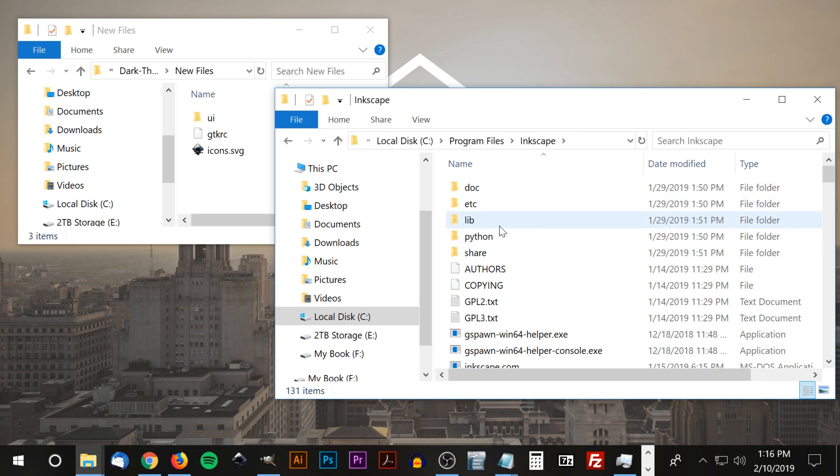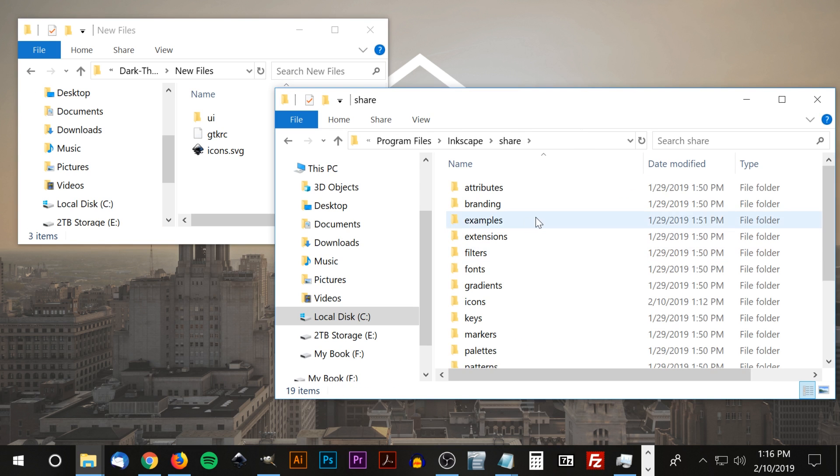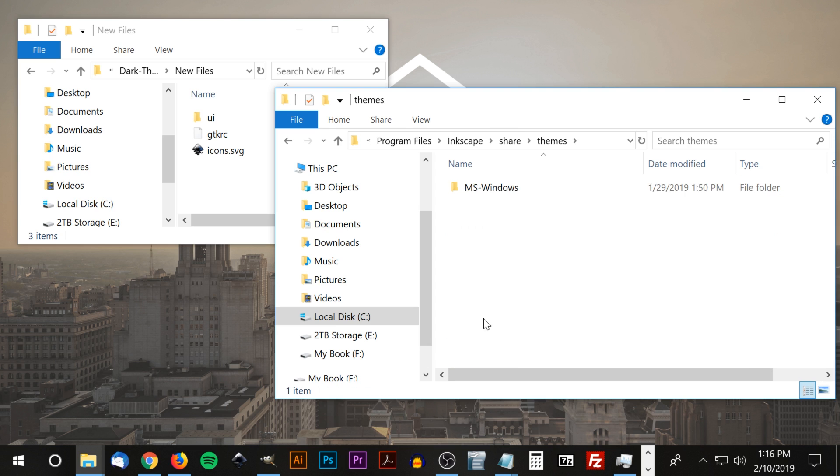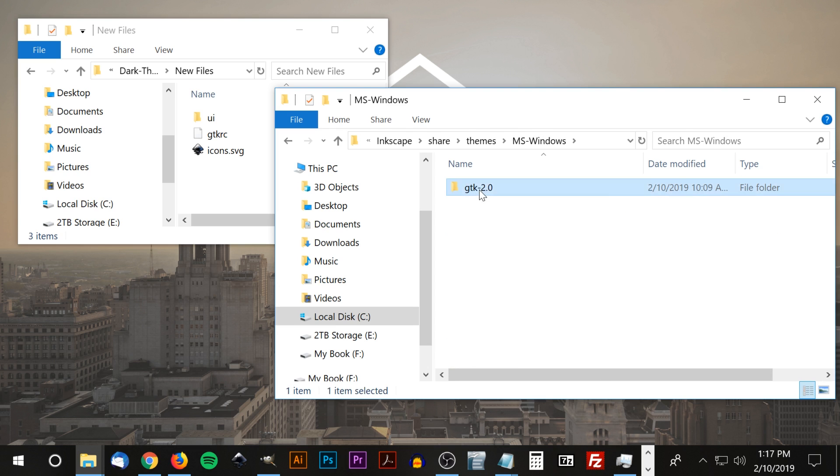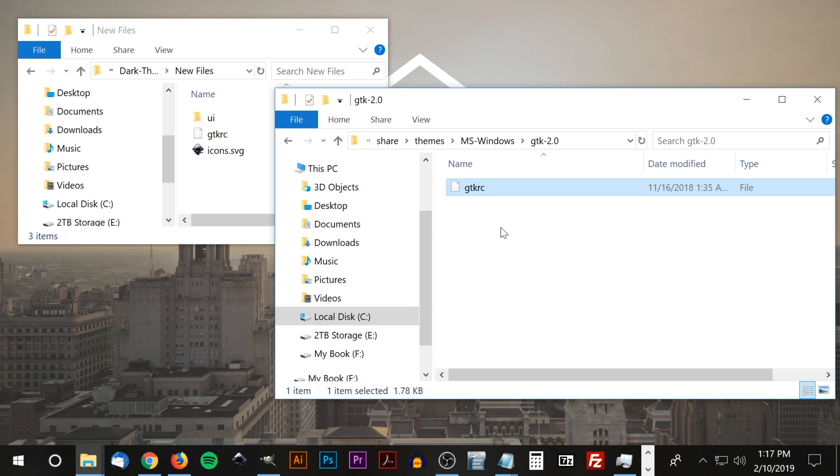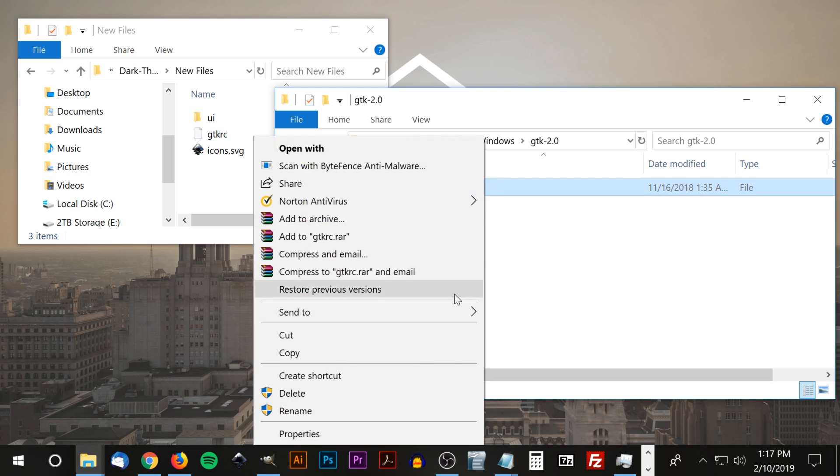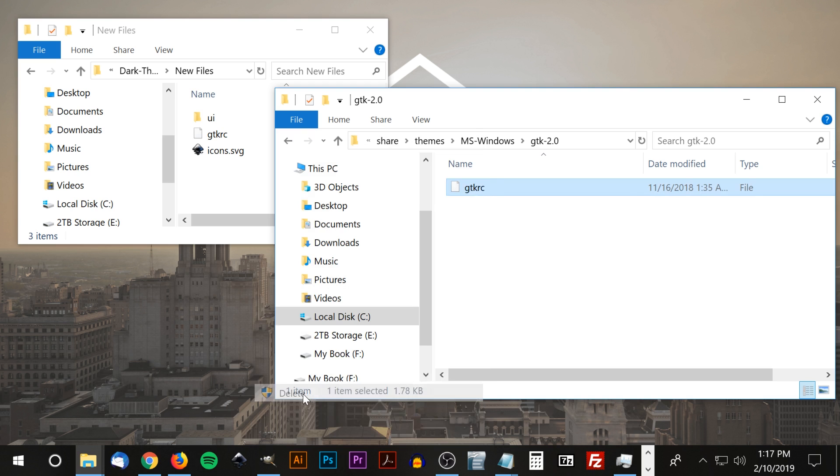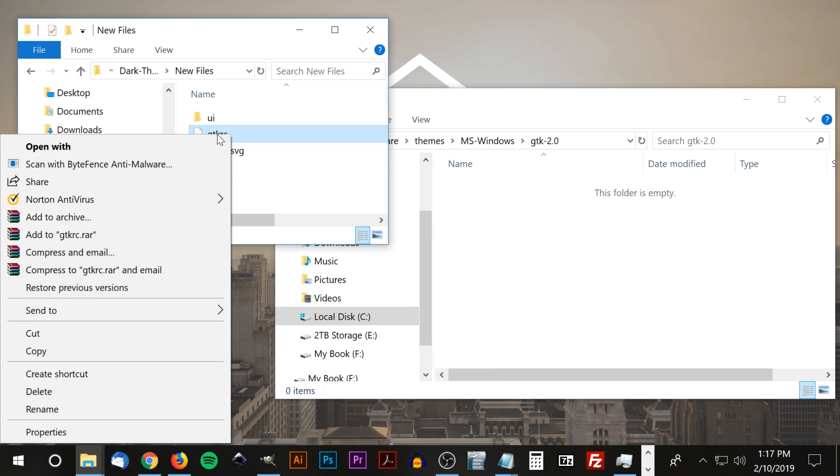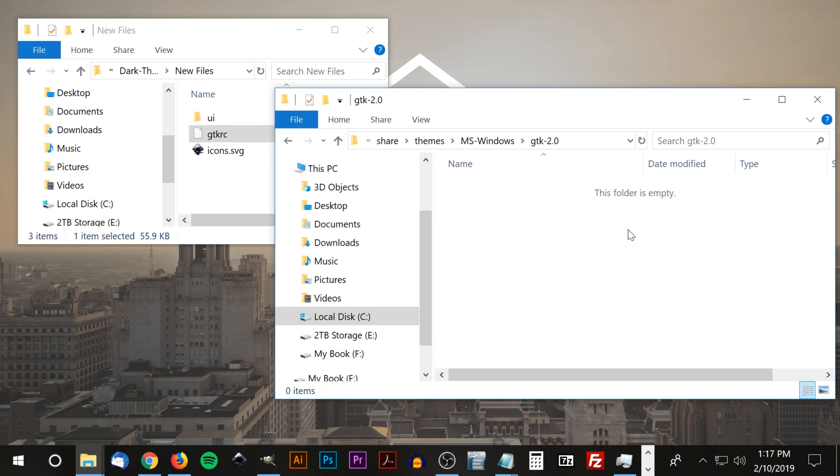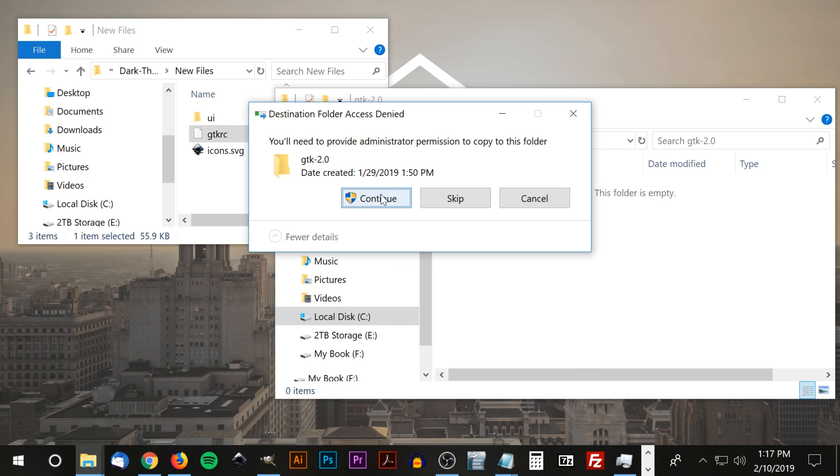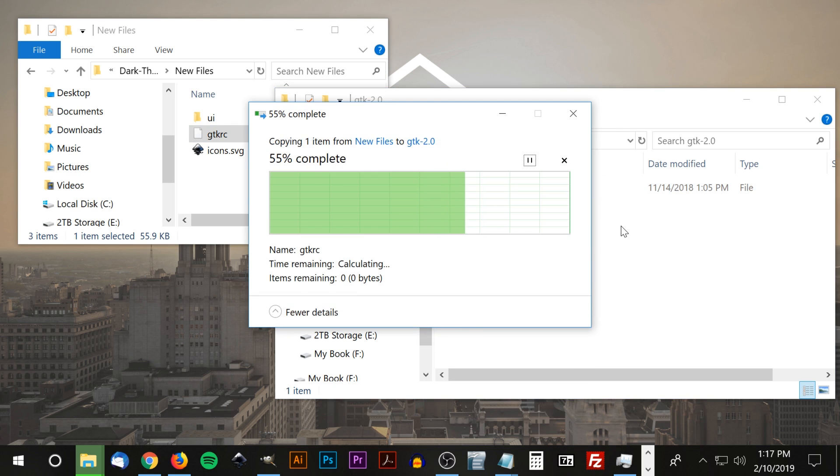I'm going to go to share, themes, ms-windows, gtk-2.0, and this right here is the file we need to replace. I'm going to right click and delete, then take this file here, copy it, and paste it in there. Go ahead and click continue to give it permission.